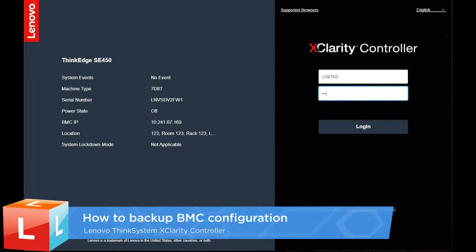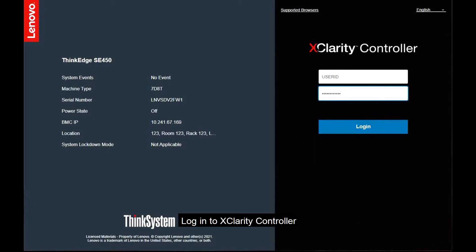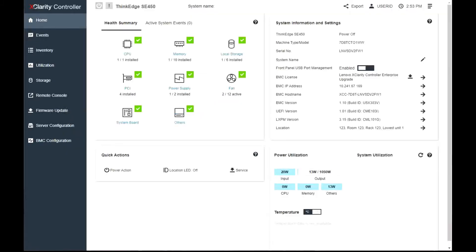This video introduces the procedure used to backup the BMC configuration. Log in to XClarity Controller.